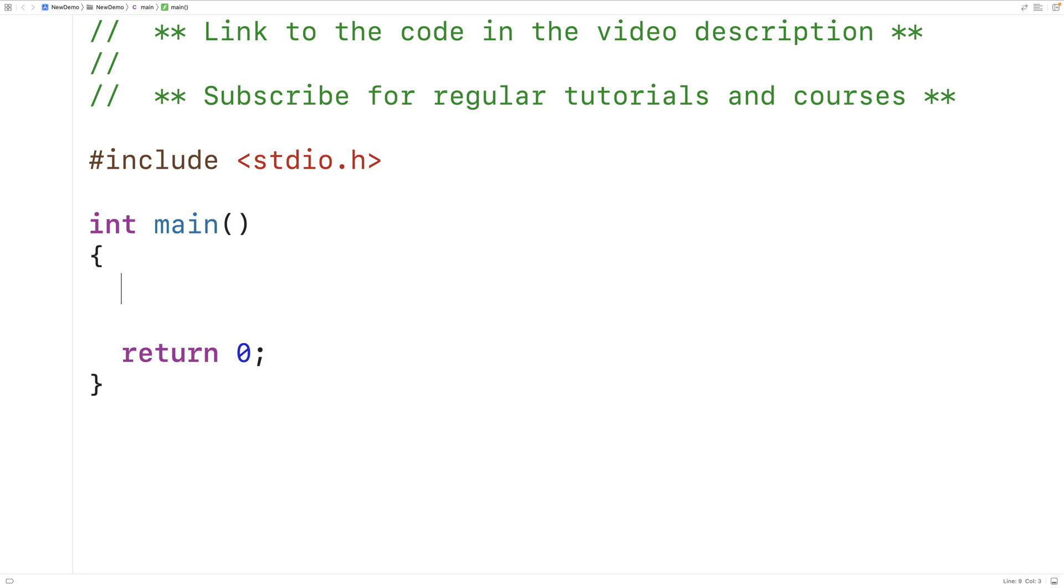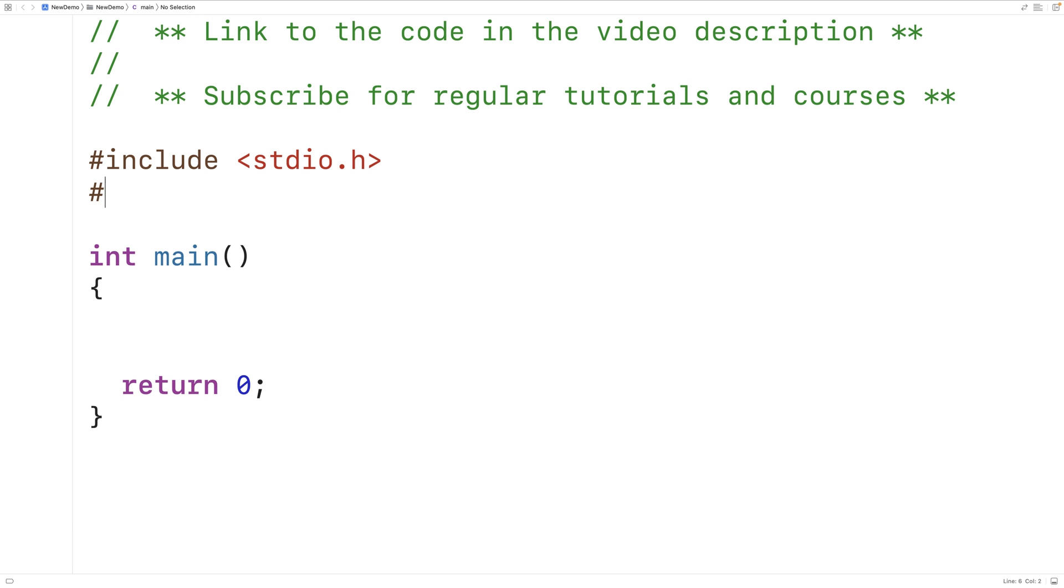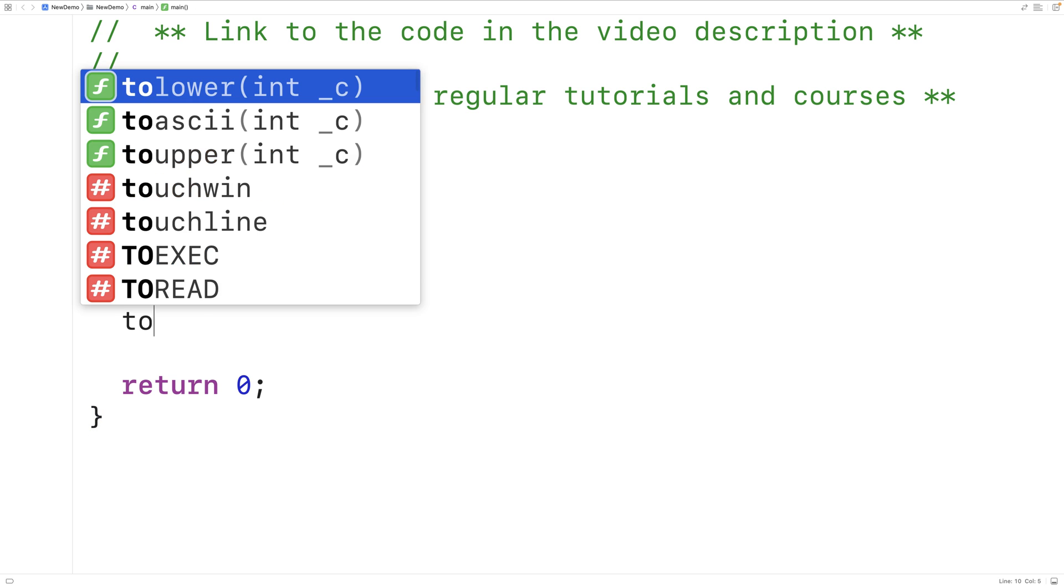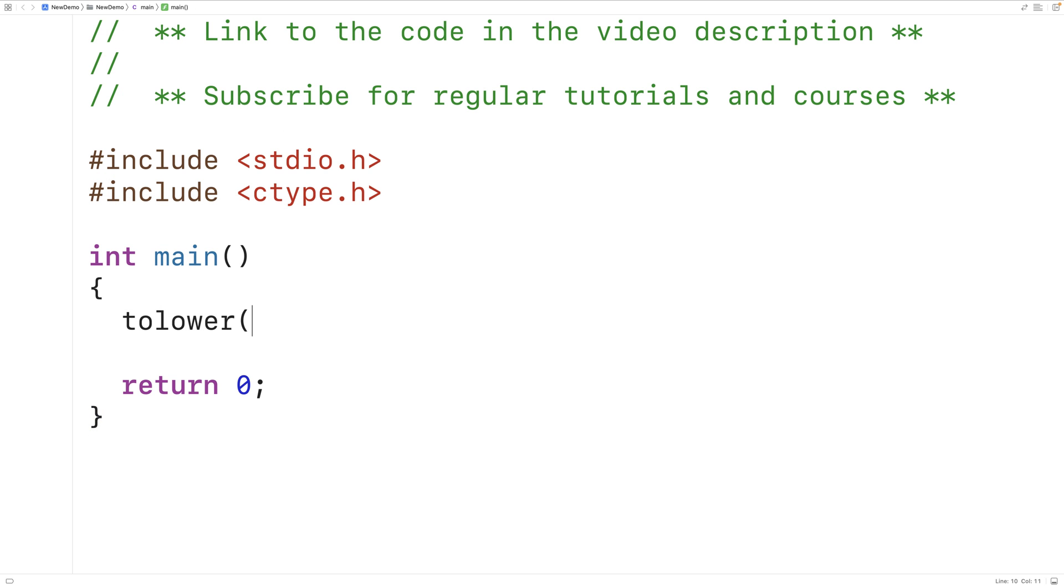In this video, we're going to learn how to create our own toLower function in C. So C includes a library called cType, and the cType library includes a function called toLower. When the toLower function is passed an uppercase letter, it's going to return the lowercase version of that letter.